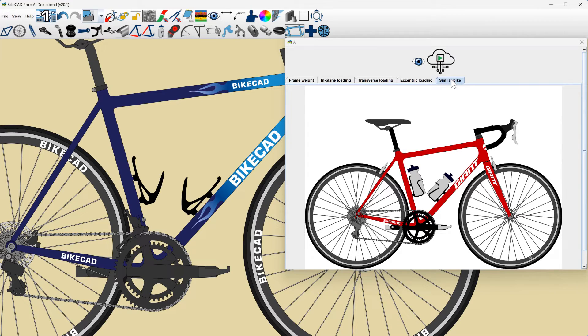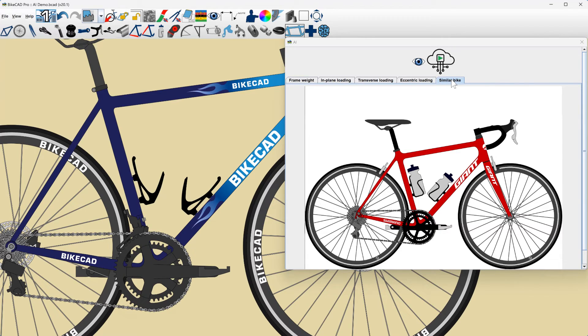This is the first iteration of the ByteCAD AI tool. I'll be interested to see people using the feature, and I'm excited about what future developments might hold.